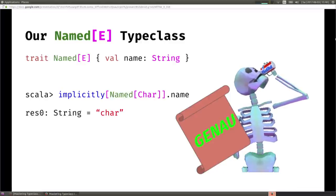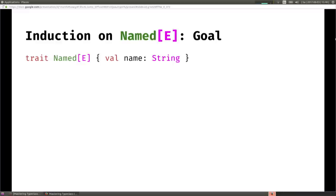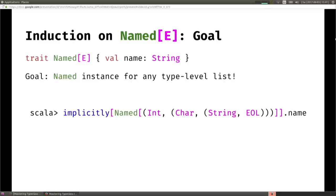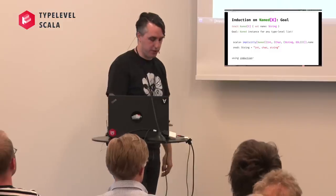Now, armed with a type-level list and our type class, we can do type class induction. Our goal is to take this type class and create an instance of it for any type-level list. Specifically, we want to be able to approach the Scala compiler and ask it to conjure an instance of Named for (Int, (Char, (String, EOL))), call name on it, and get back something like 'Int, Char, Str'. We want this to happen at compile time, and we want Scala to derive this inductively rather than just manually typing it out.